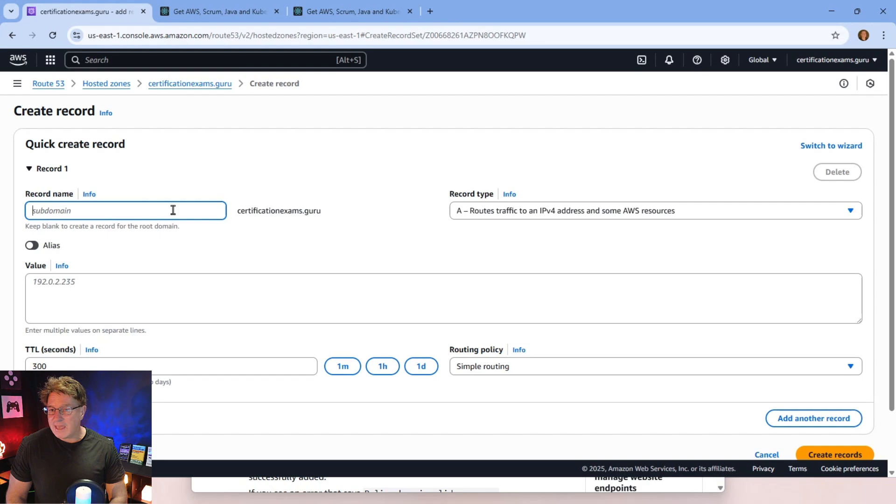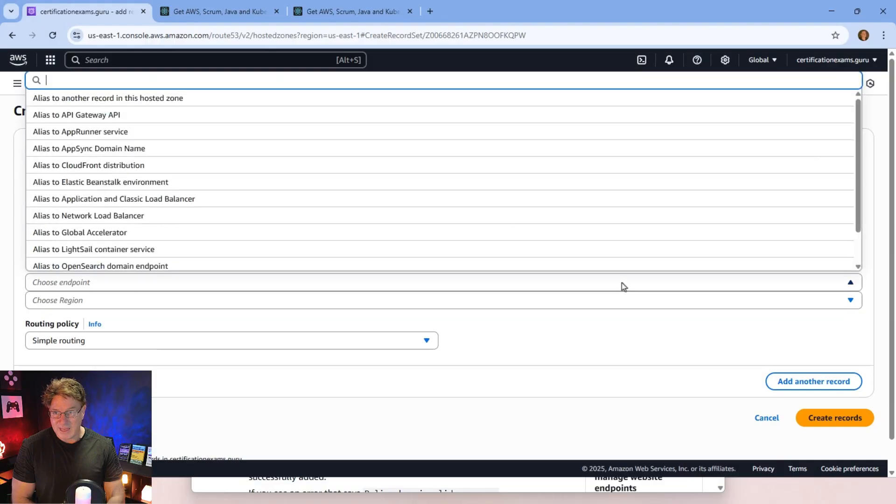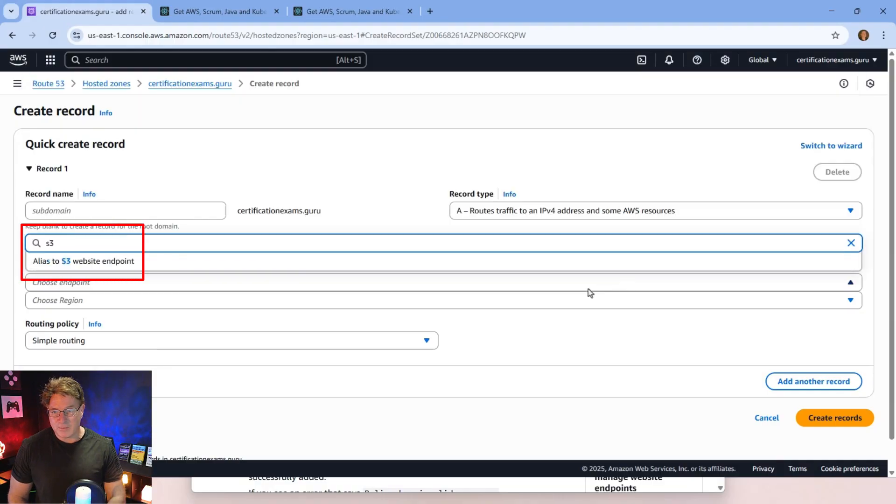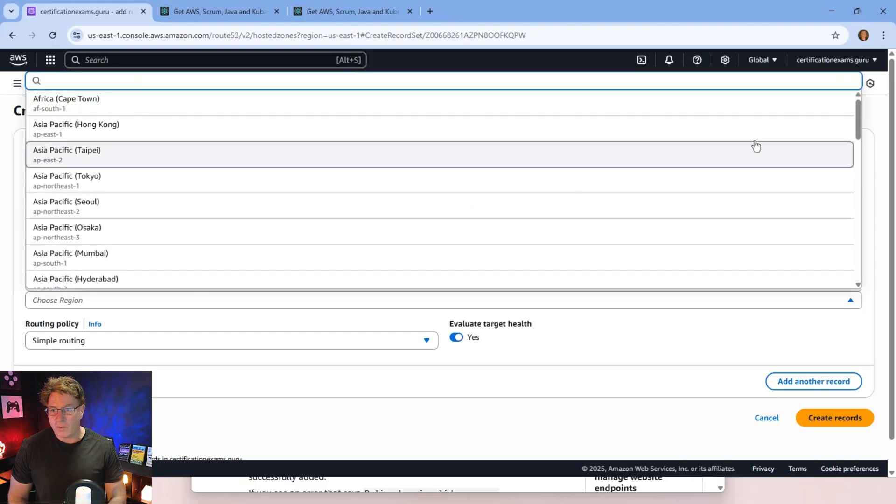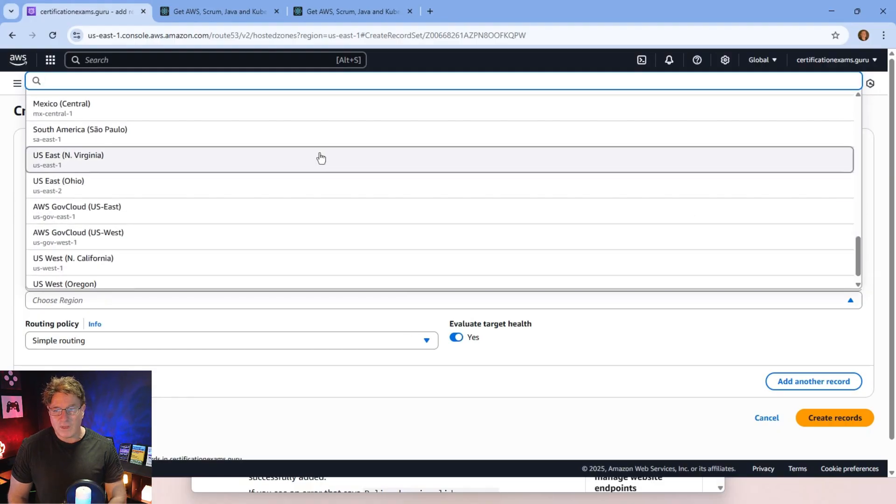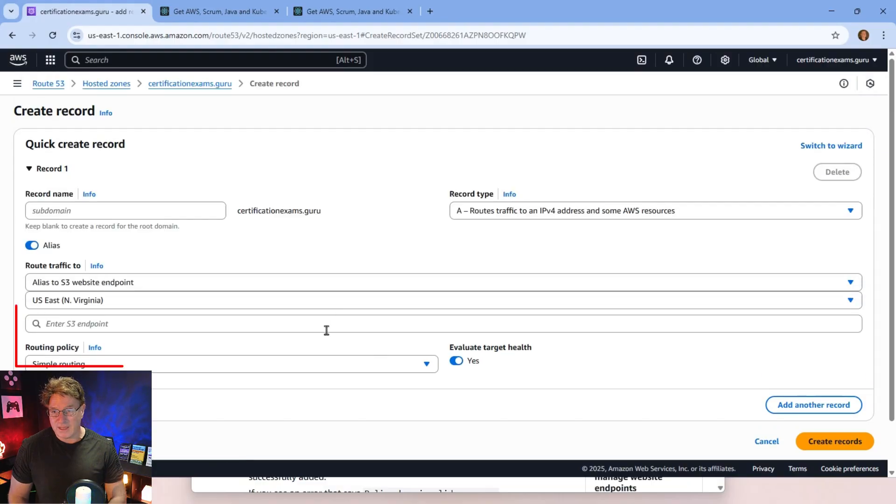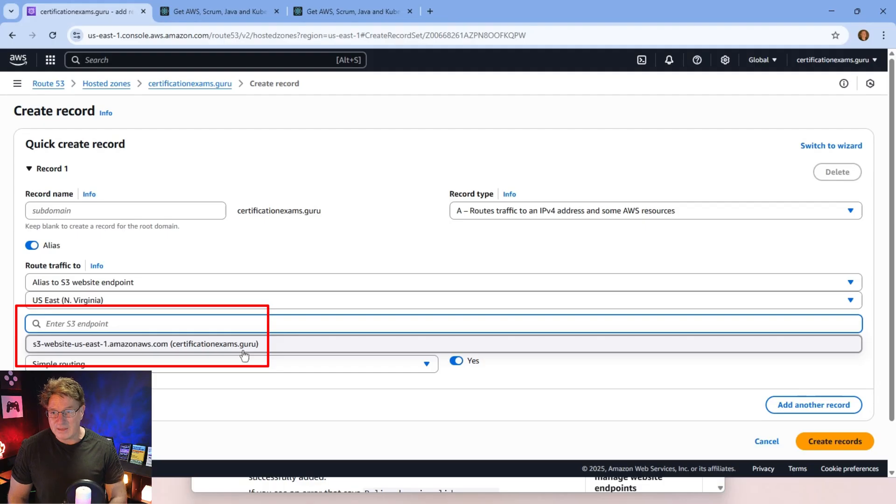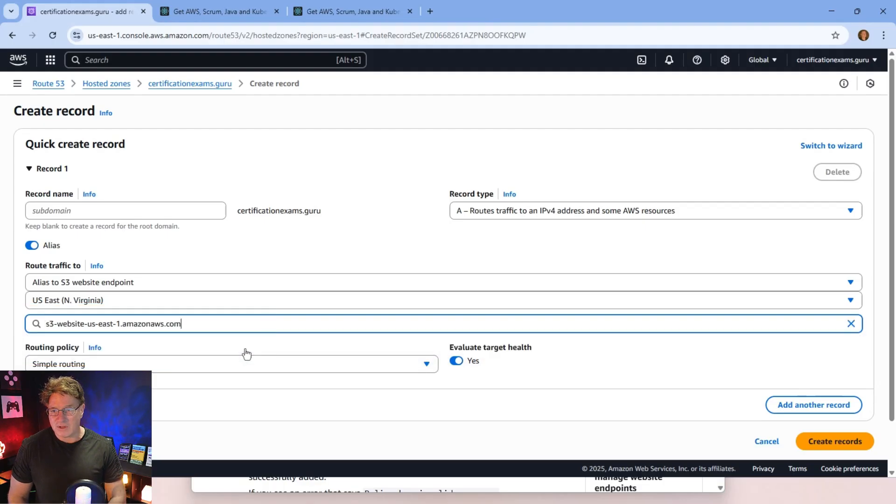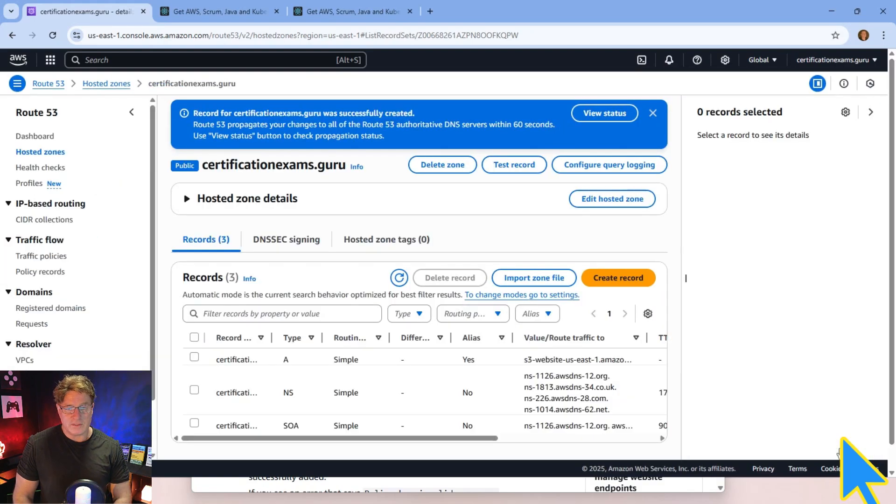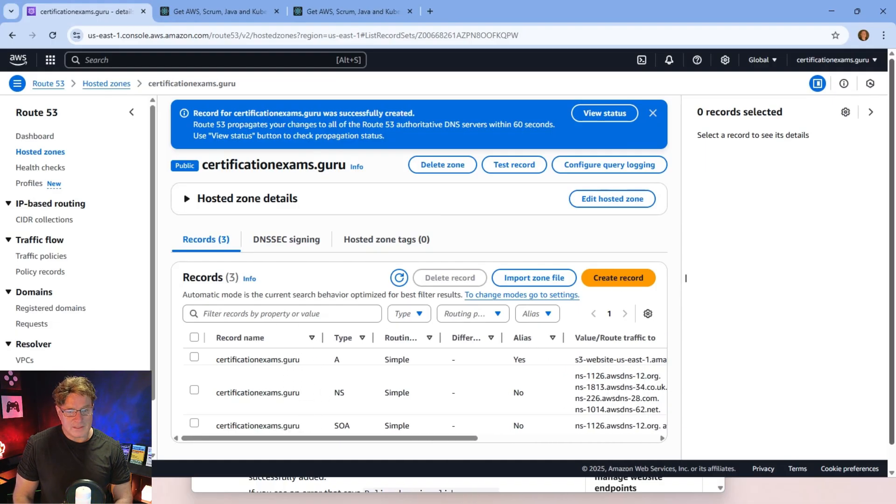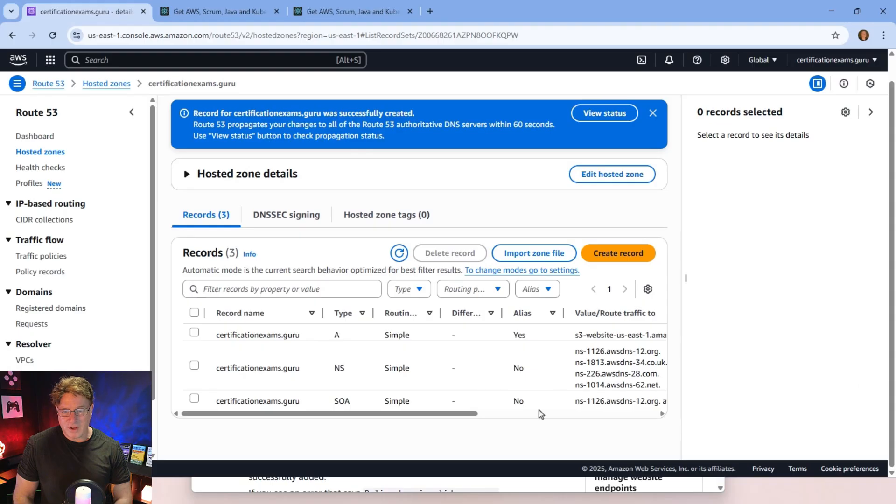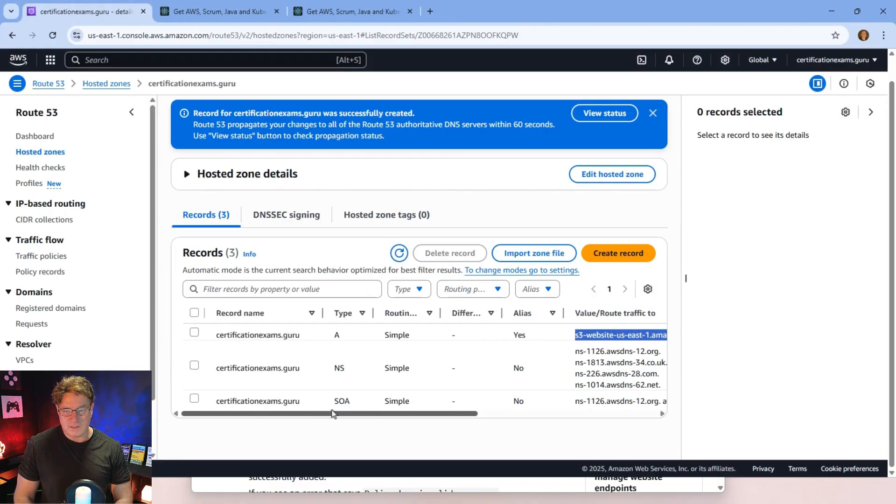I'm going to leave the subdomain blank for now. And I'm going to click this Alias button. And what I'm going to do is I'm going to point it at an S3 endpoint. I'm going to type in S3. I'm going to click Alias to an S3 website endpoint. It's going to ask me which region. And I'm actually in U.S. East 1. So I'm going to select that, North Virginia. And what is the name of the S3 bucket? Look at that. It already has that up there. It is CertificationExams.Guru. And with that done, just click that beautiful orange gold Create Records button. And you might want to just come in here, make sure that that new record is entered in properly. Okay, and there, I can see it. It's right there. S3 website U.S. East.